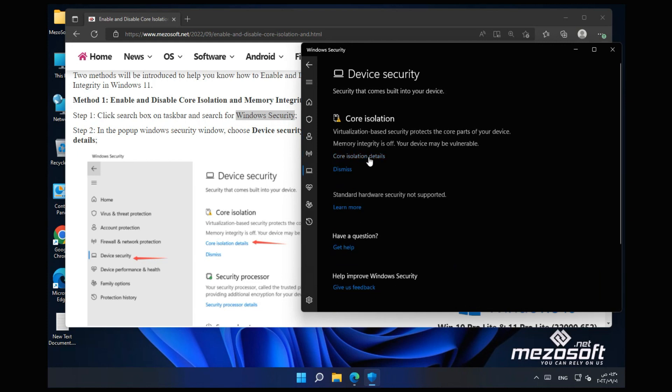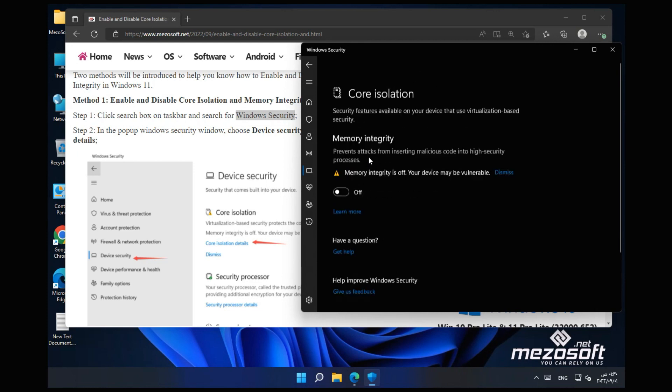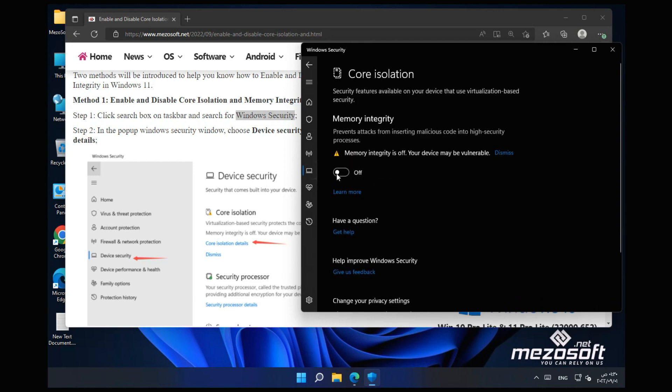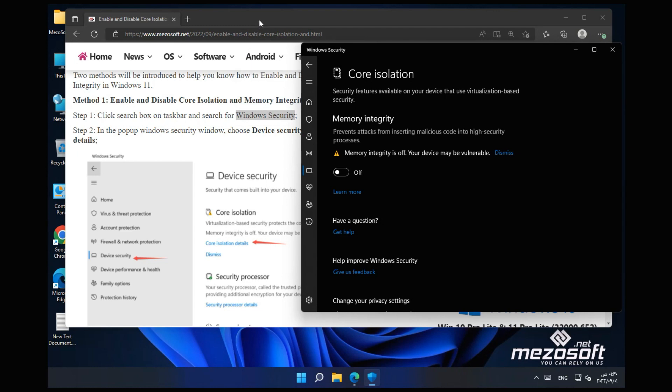Step 3: The Core Isolation is on by default. You can switch the button to turn on or off memory integrity. After making changes to your device, a restart of your PC is required.